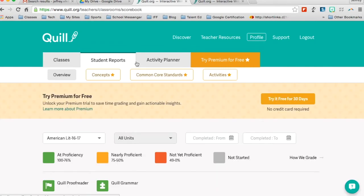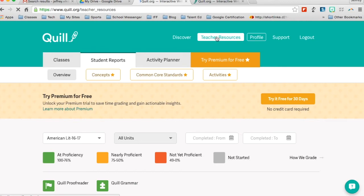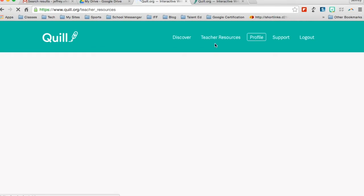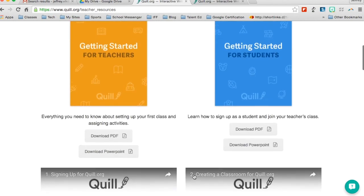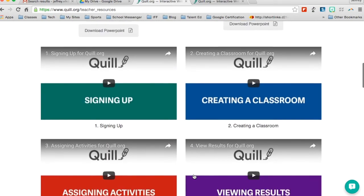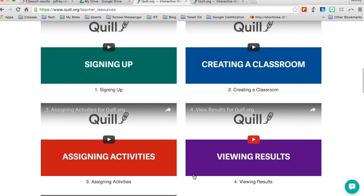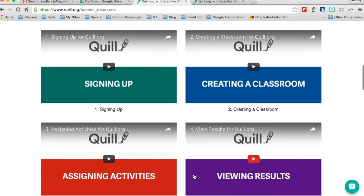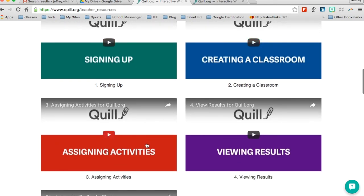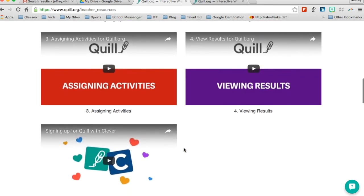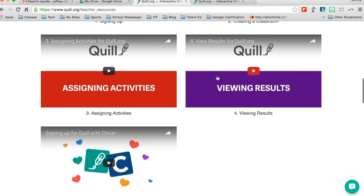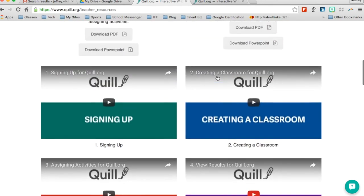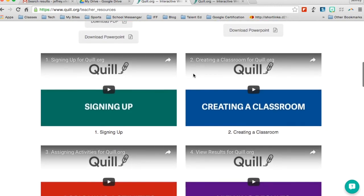So the next thing that you would want to look at if you were curious about other things you can do with Quill is up here on teacher resources. So if you click on teacher resources, down here, it has a bunch of videos that are already embedded in the website telling you how to sign up, which we already did, how to create a classroom, which we already did, how to assign activities, which we already did, as well as viewing results. If you did not cover as much, but again, it's here on the website if you want it, or if you just need a review and don't have quick access to my video, everything is accessible here through Quill.